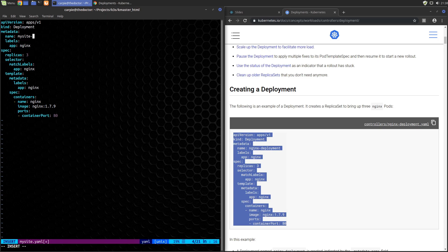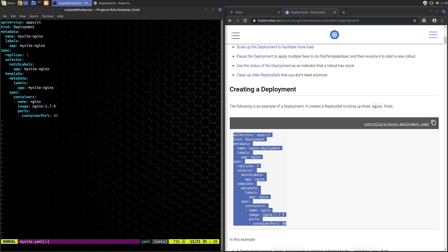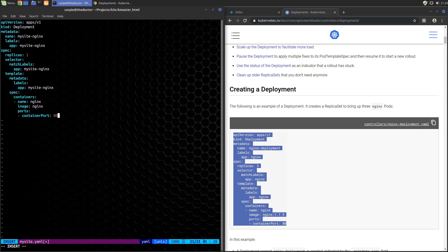I'll call this mysite-nginx and then the app label I'll make the same. I just want one replica here because we really want one pod for the sample. I'll call it mysite-nginx. The name of the container can just be nginx and we're going to use the nginx image from Docker Hub. I want to use the latest so I'll drop the version. The container port is actually correct - we want to use port 80.